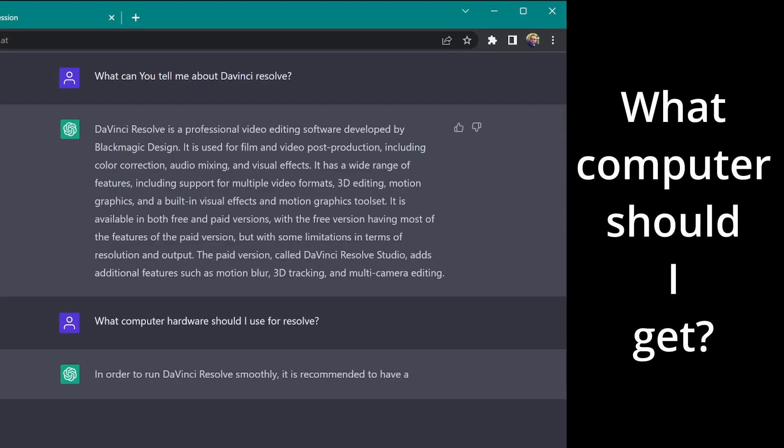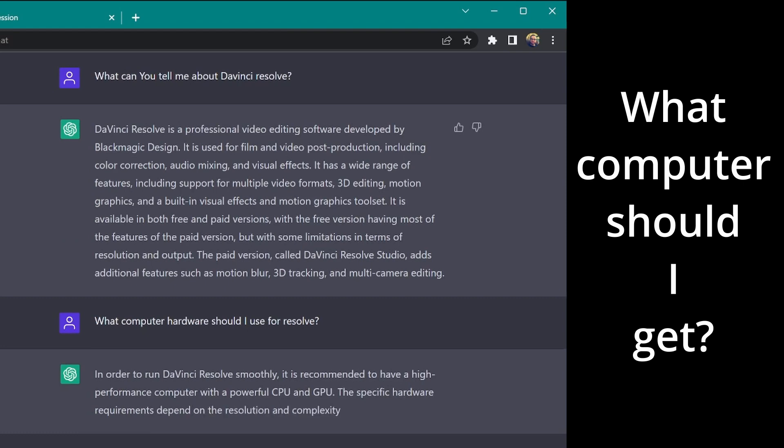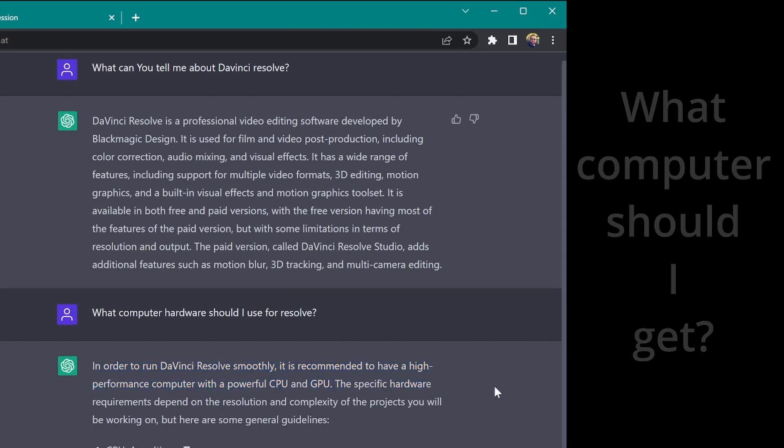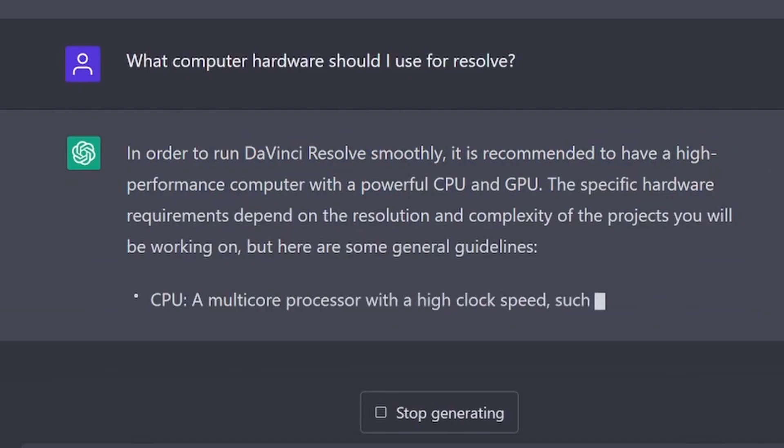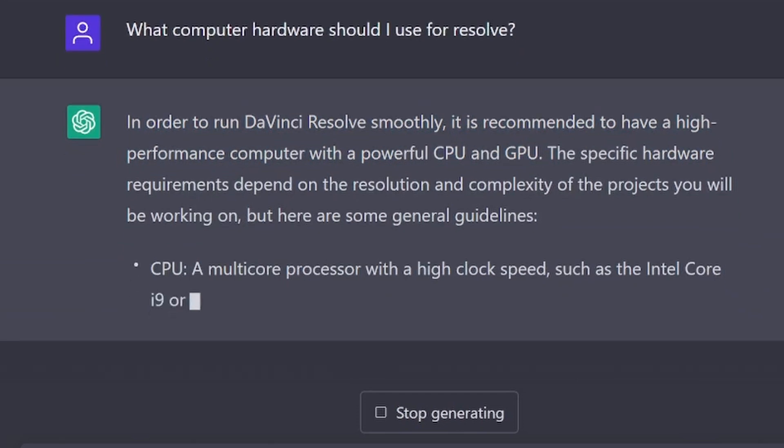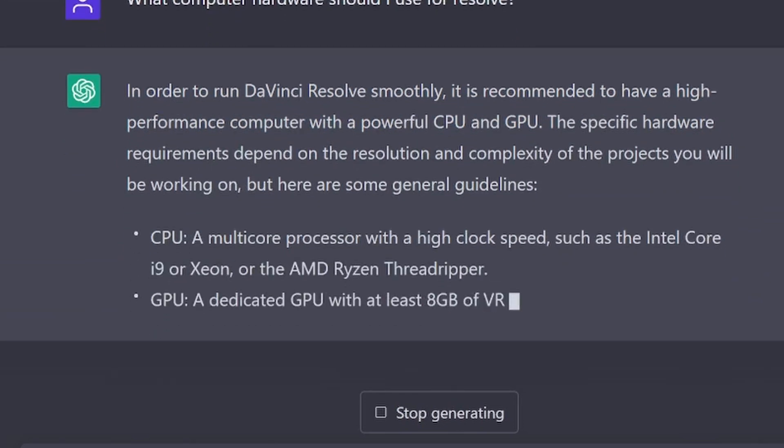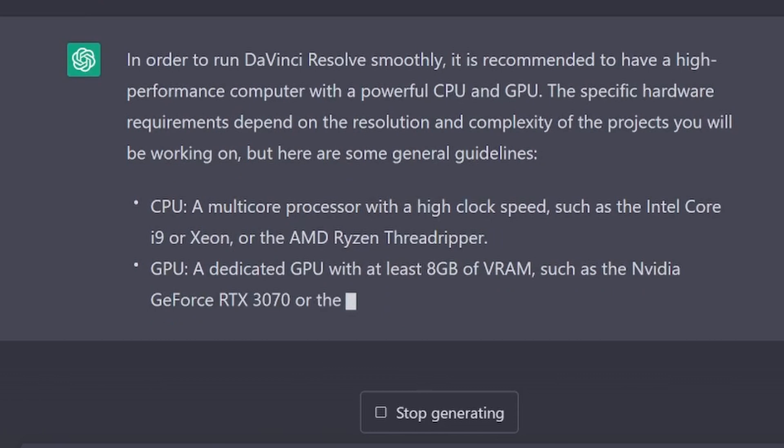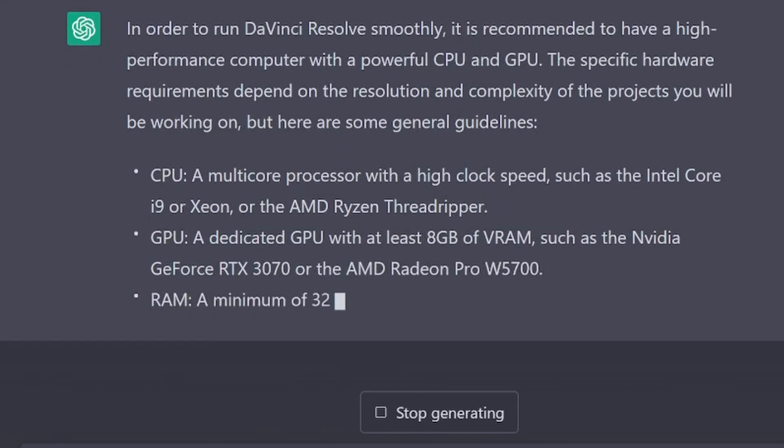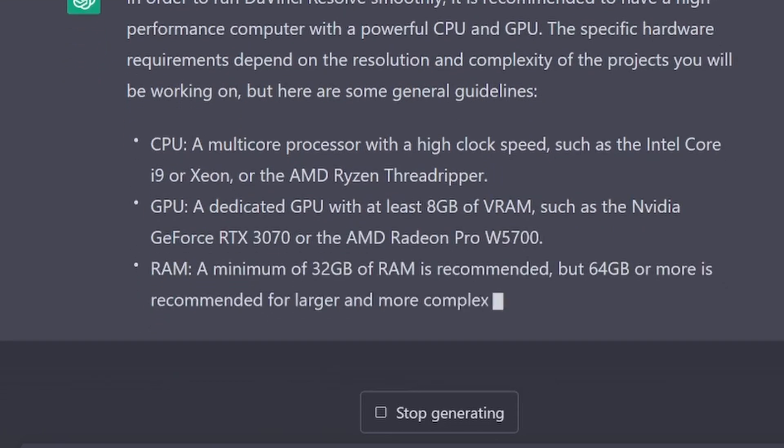I mean, it seems to know about Resolve, right? So let's see. Oh, you have to have a high-performance computer. Powerful CPU and GPU. Best is Intel Core i9 or Xeon or the AMD Ryzen Threadripper. Well, okay. I'm not going to argue with that.